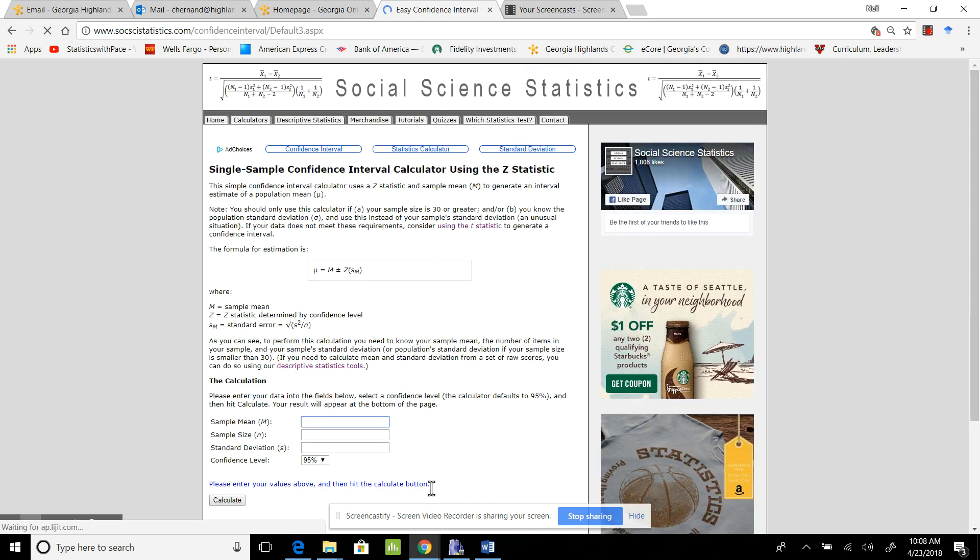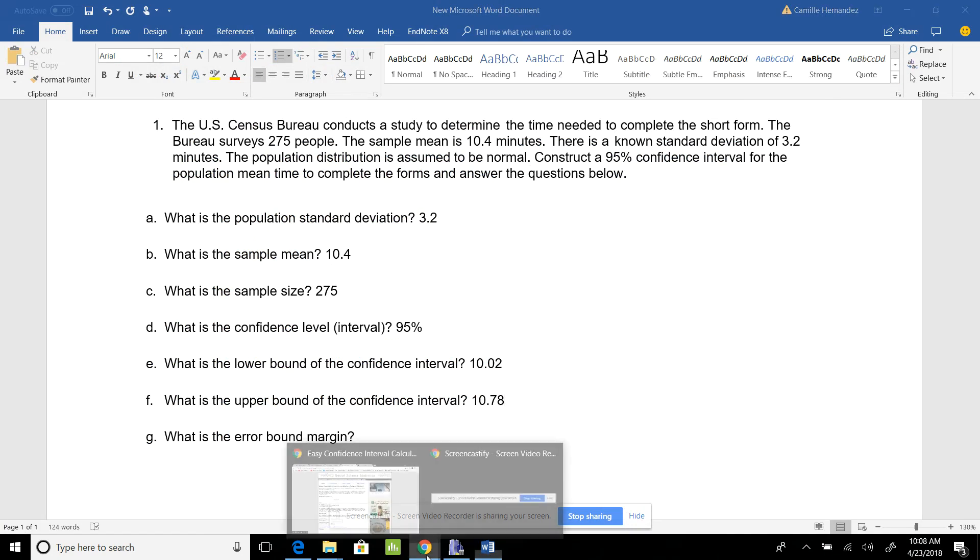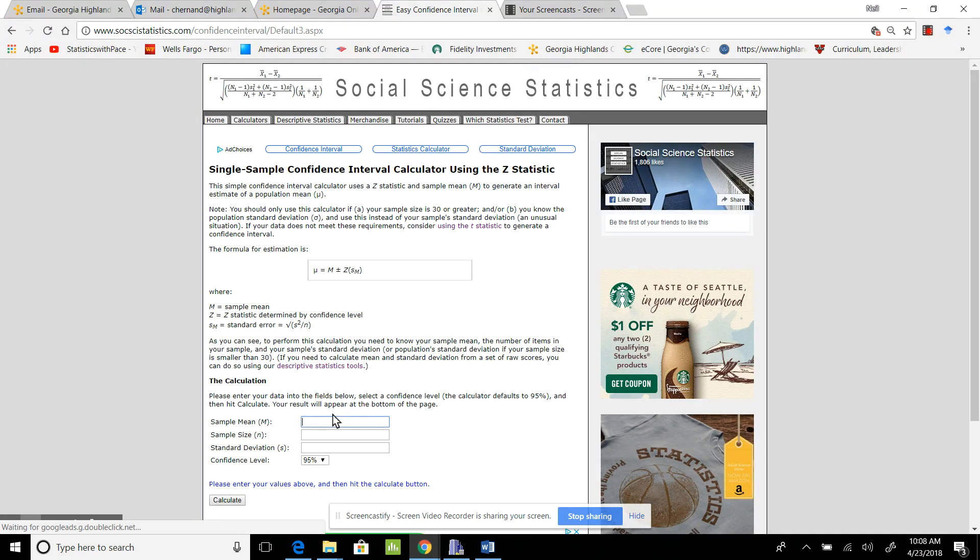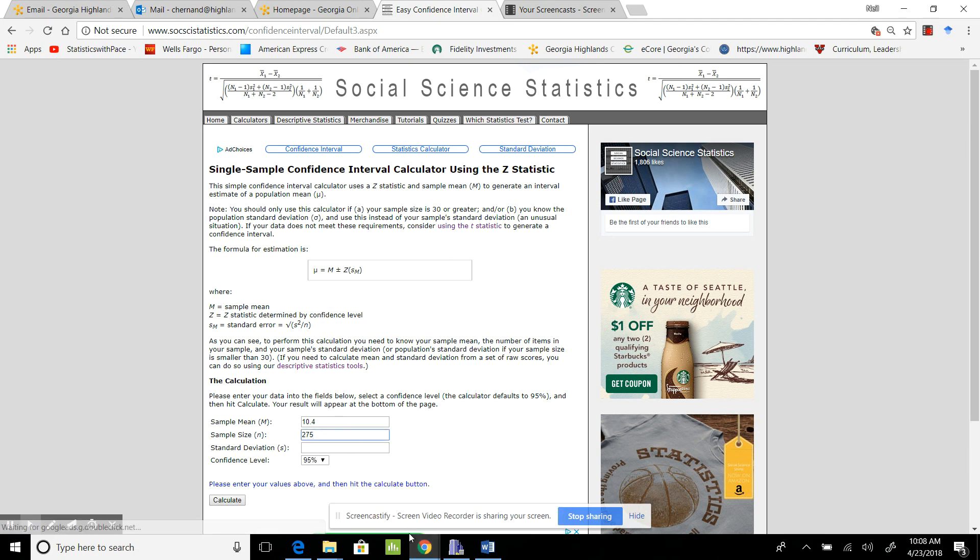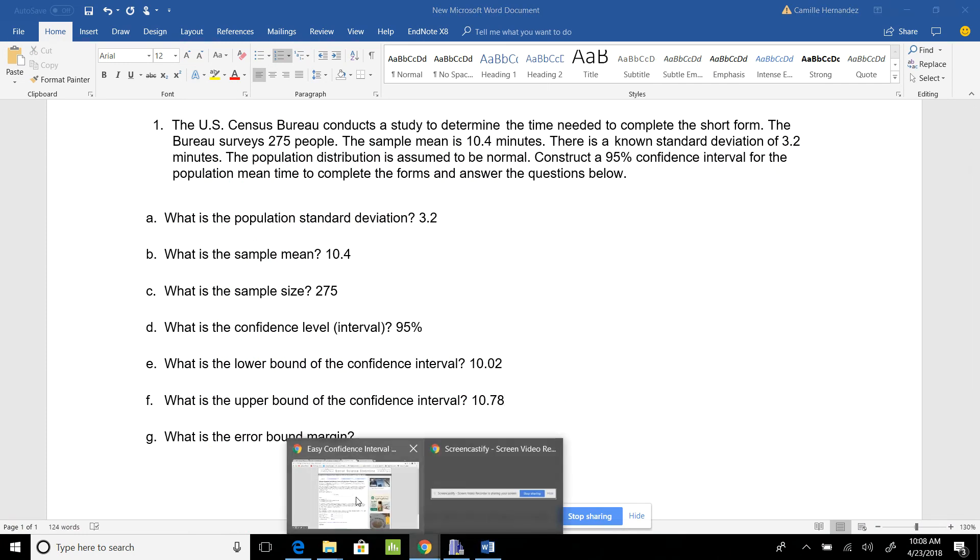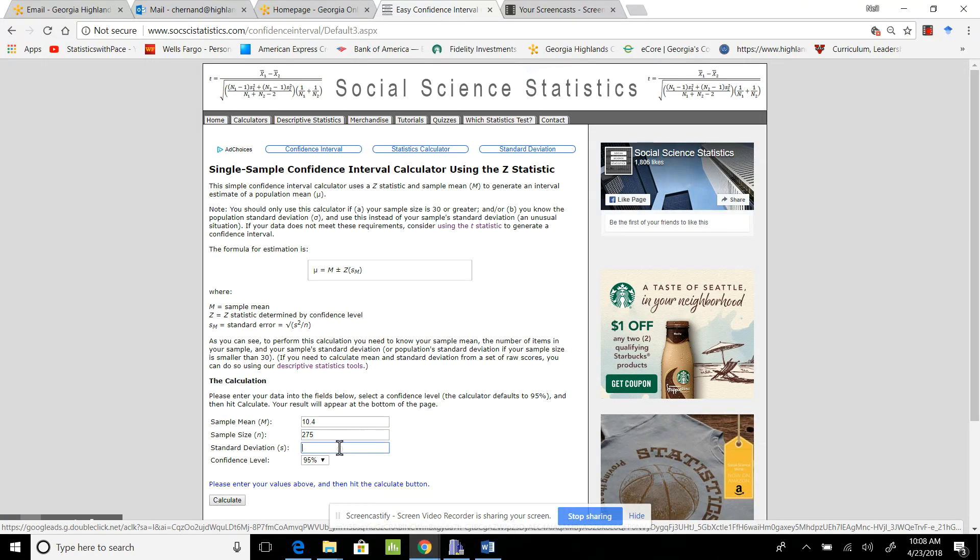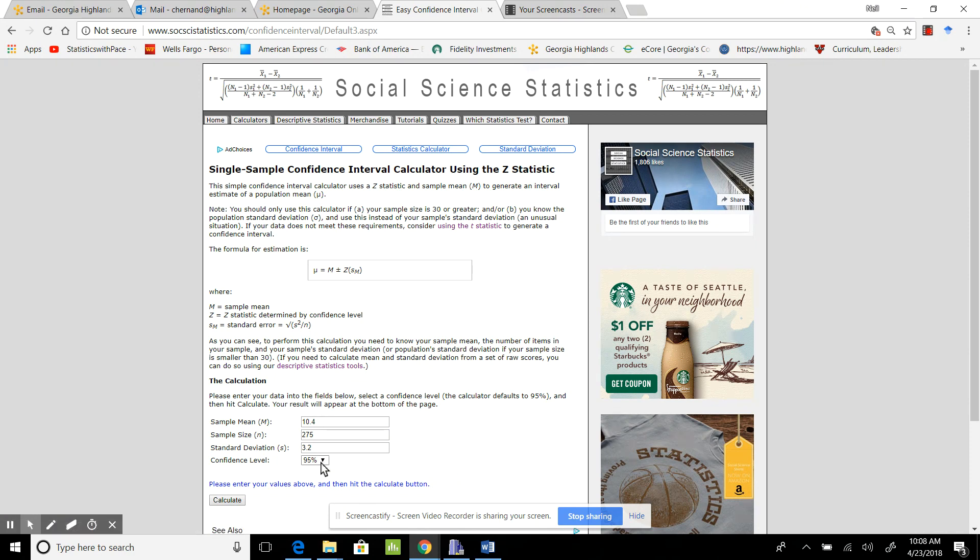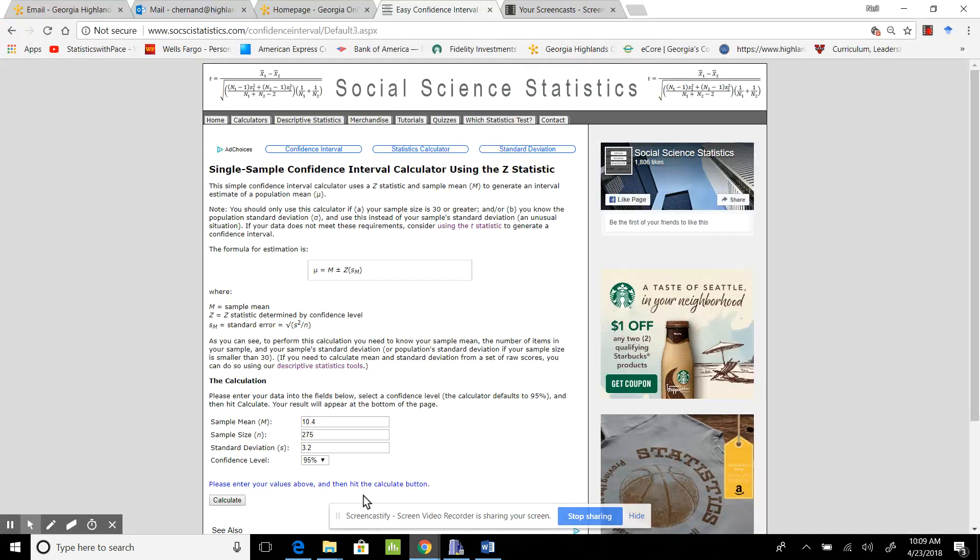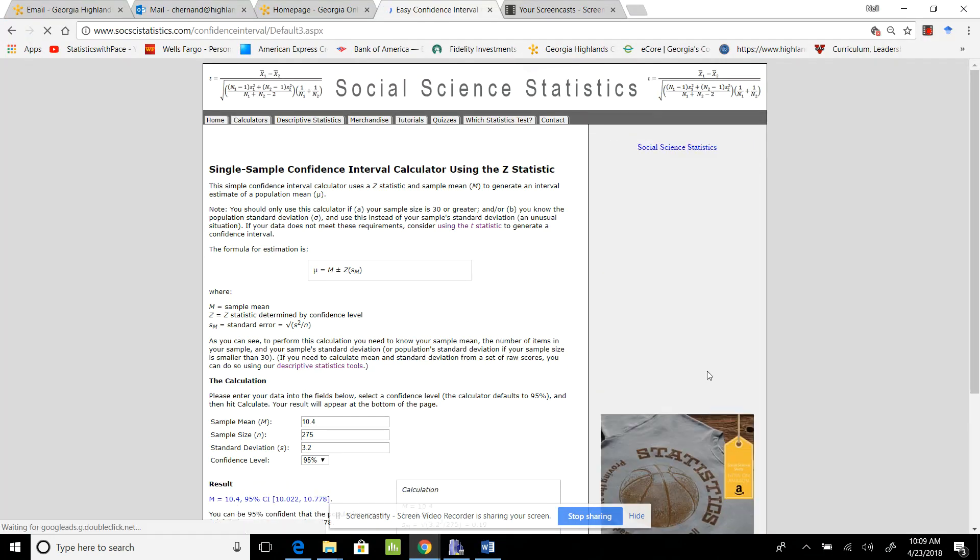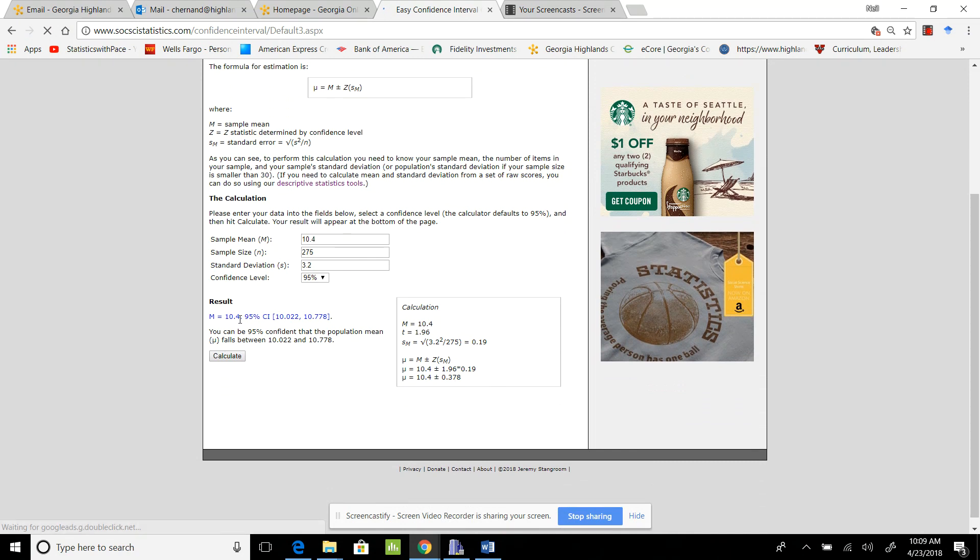My sample mean was 10.4, my sample size was 275, and my population standard deviation is 3.2. Even though it's asking for sample standard deviation, you want to put the population standard deviation in there. The confidence level is 95 percent. I hit Calculate, and I get the exact same values we got in the calculator.